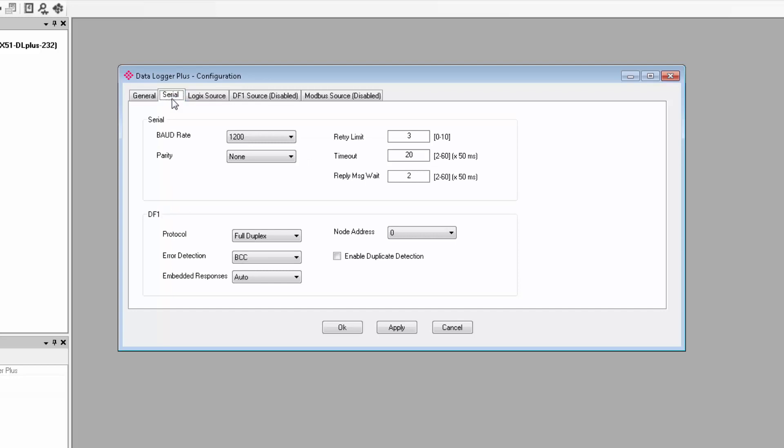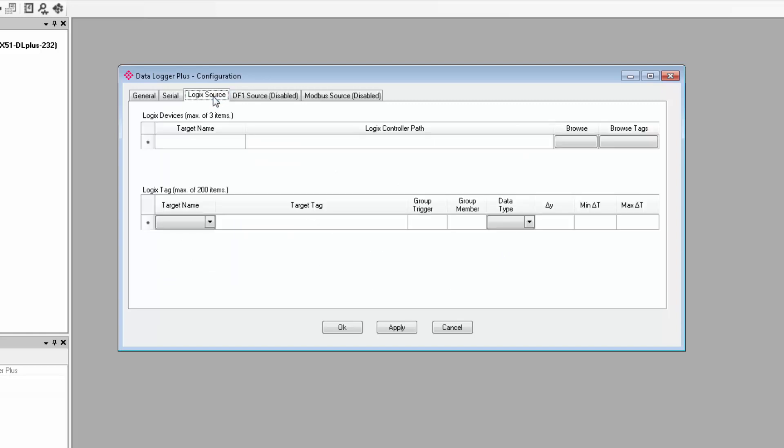The Serial tab only needs to be configured if you'll be logging data for the DF1 or Modbus RTU sources. At the top, we have the Basic Serial Network Configuration settings, and below there is a section specifically for the DF1 network settings.